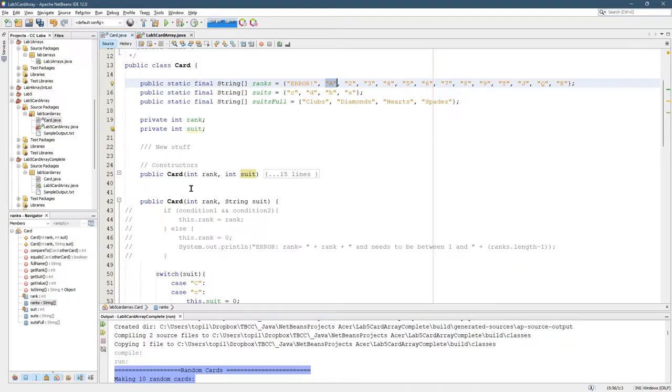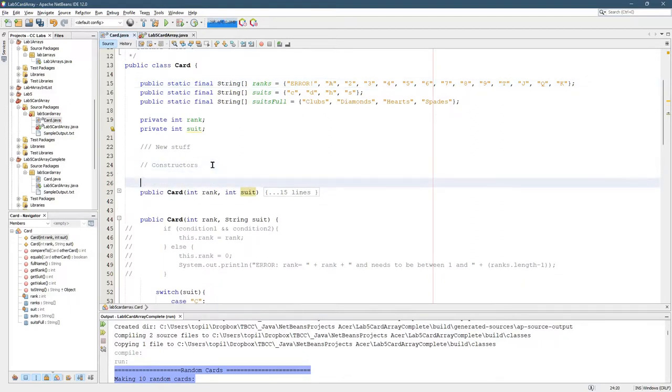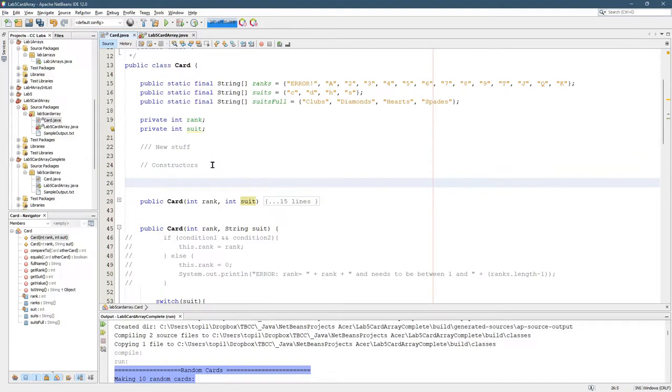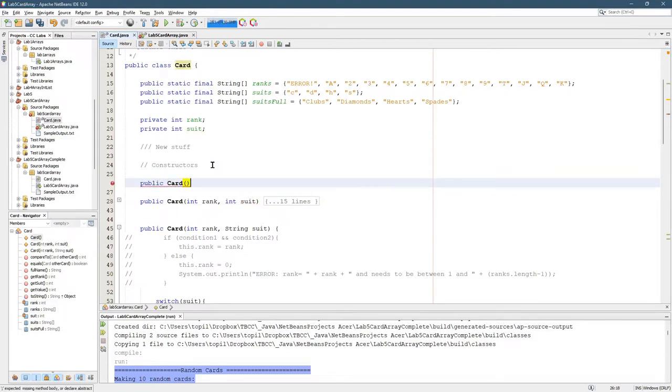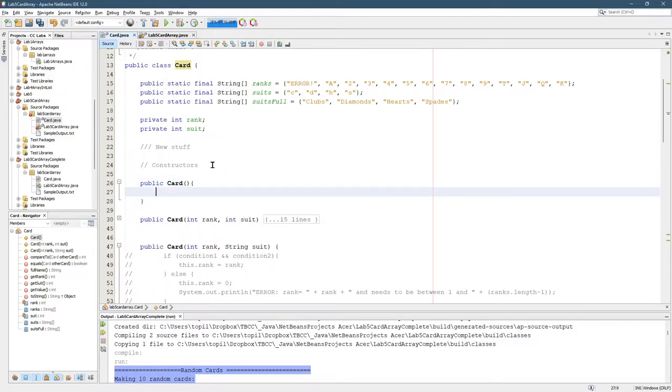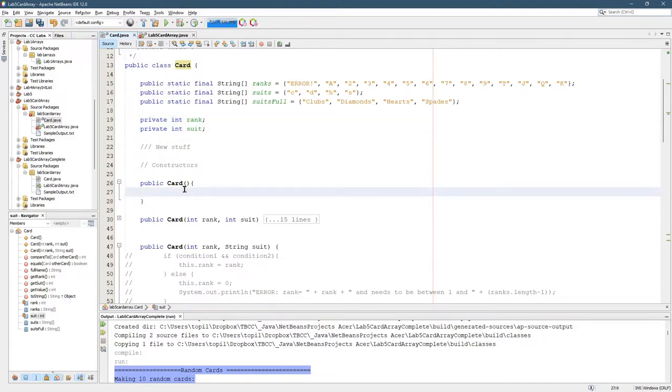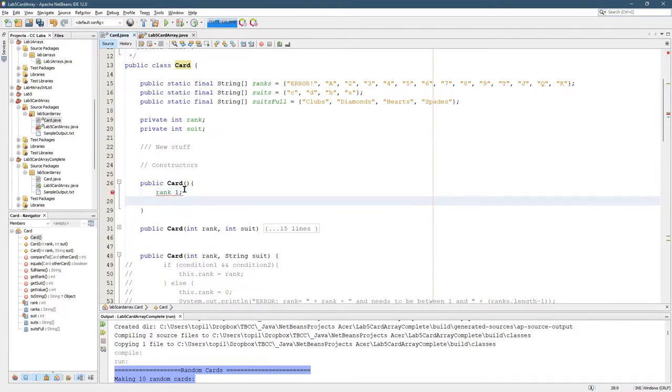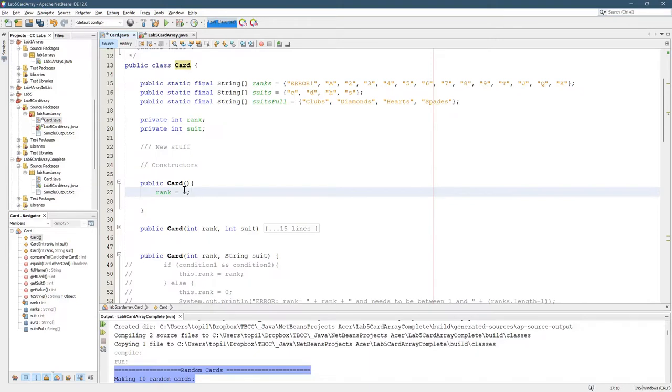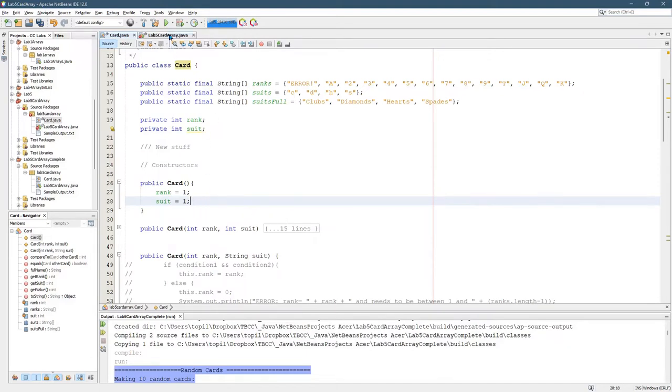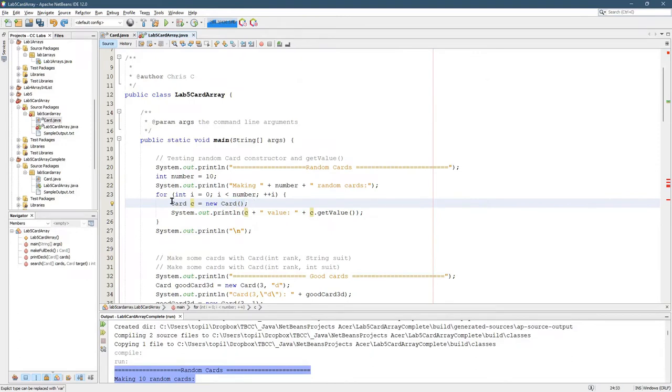So I want to write a constructor that takes no arguments. It needs to be public, named after the class, no arguments, so nothing in the parentheses. So what are we supposed to do in the constructor? Well, we're supposed to set the non-static fields rank and suit. Rank equals one and suit equals one. This is not random, they're all gonna be one and one, however at least we'll fix the error so now this line of code is okay.